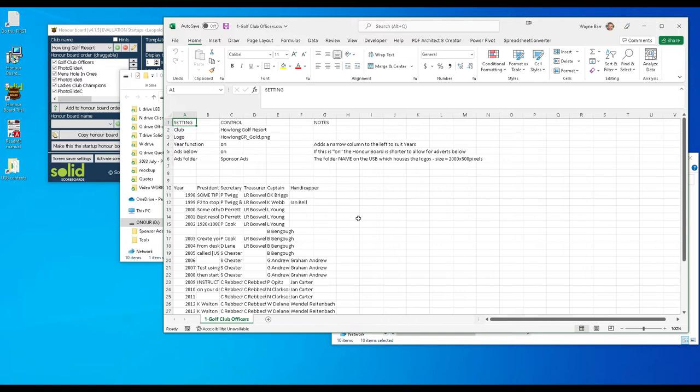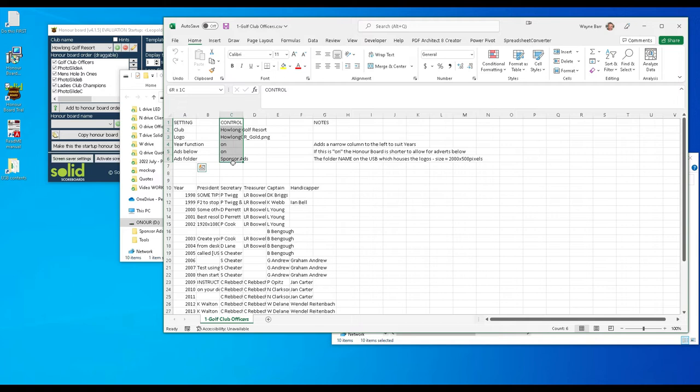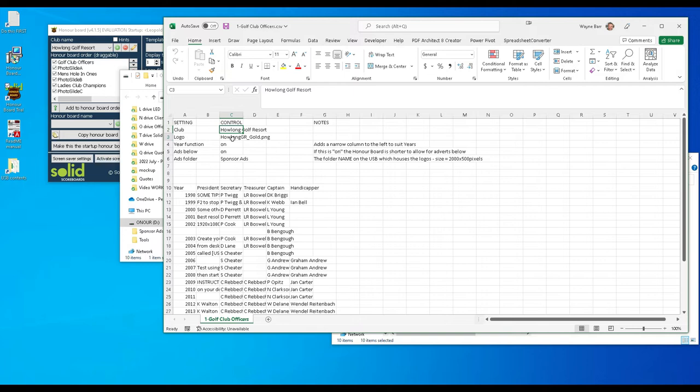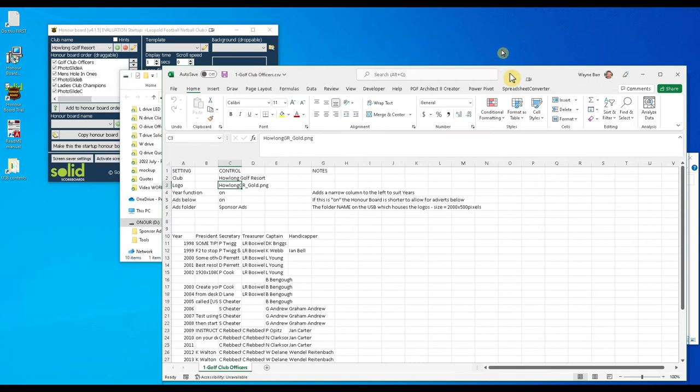So most people are familiar with Excel files. You need to format it this way though. So on row 10 that's where our honor board data is. Whatever you put in there will be formatted to suit our screen. The top sections are our controls. These are the settings, these are the controls and just have some notes here for you. So in other words the club name is How Long Golf Resort. The club logo is How Long GR underline Gold PNG. That's this file down here.